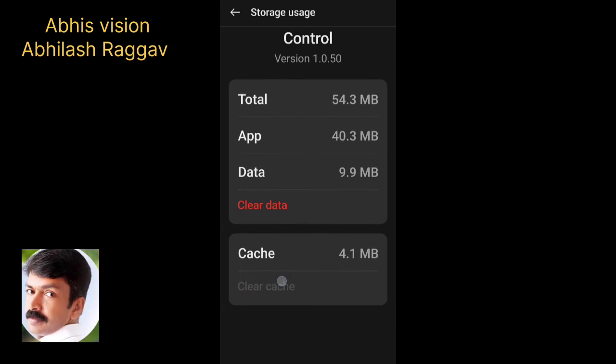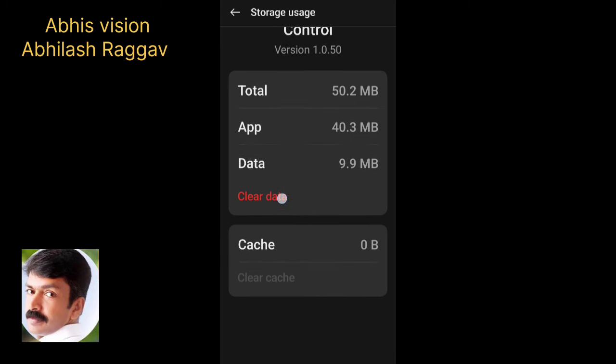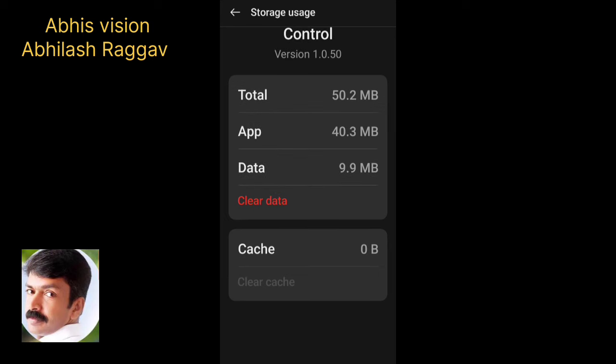If you want to install the file, you can delete the file. You can click on Data 9.9.8.